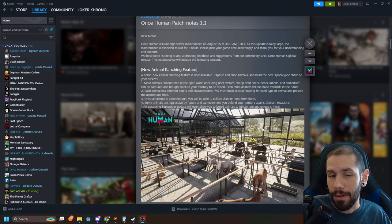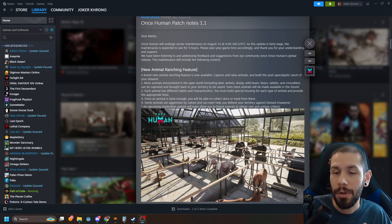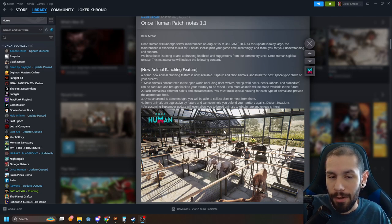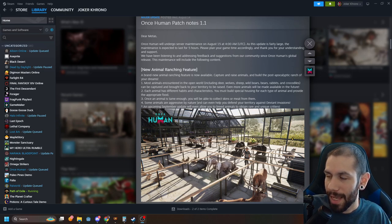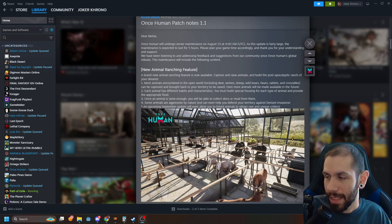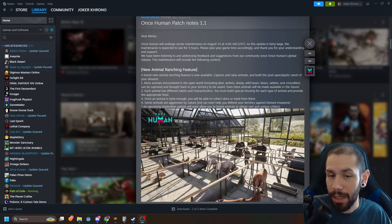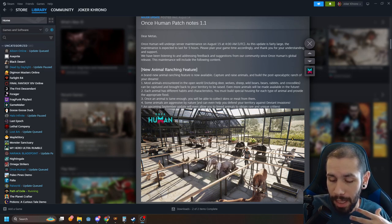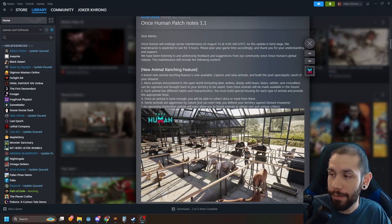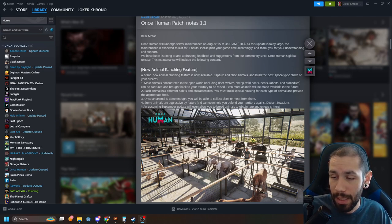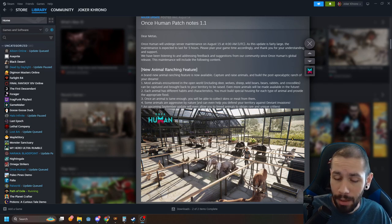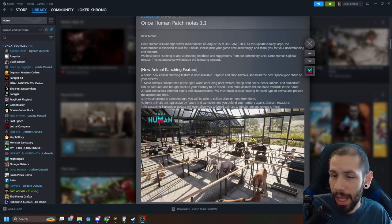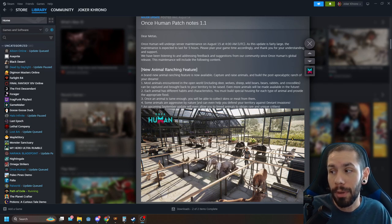Up first we have a new animal ranching feature, the ability to capture and raise animals. That's one of the things that I was saying previously would be a huge benefit, kind of that Pokemon gotta catch 'em all feature like I was mentioning with the deviants.